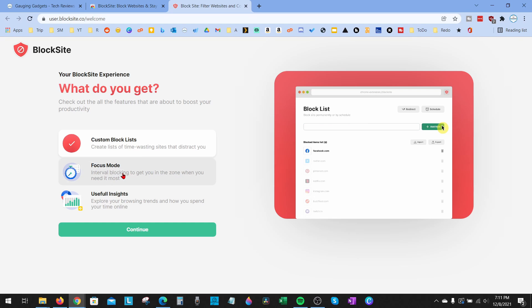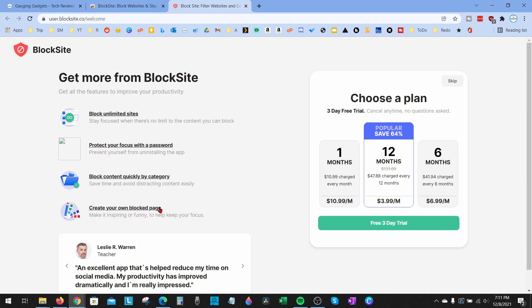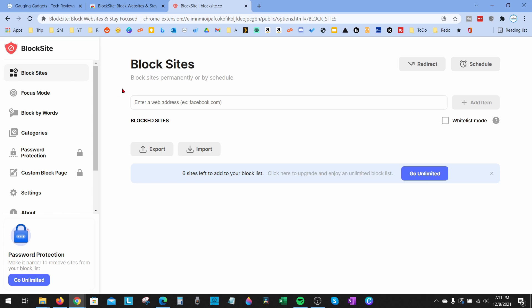In this tutorial, I'm going to show you how to block any websites, so select 'Custom Block List' and continue. They do have a paid plan, but we can skip that - we can block sites without it. Select 'Skip' right here. Now in the left sidebar, if you make sure you're on 'Block Sites', all we need to do is enter the web address that we want to block.